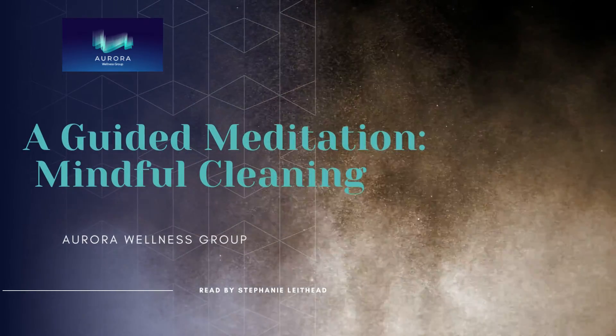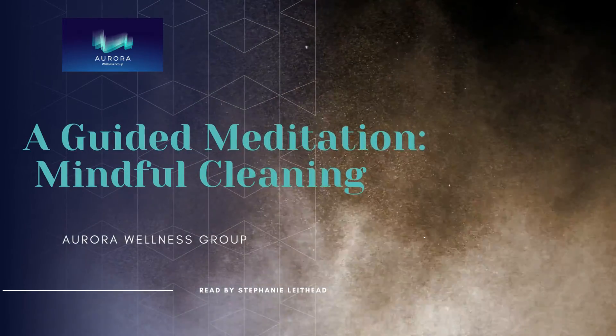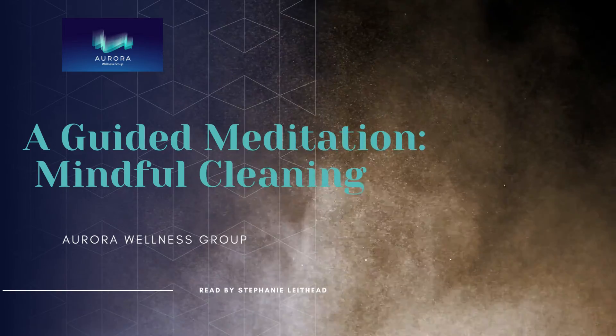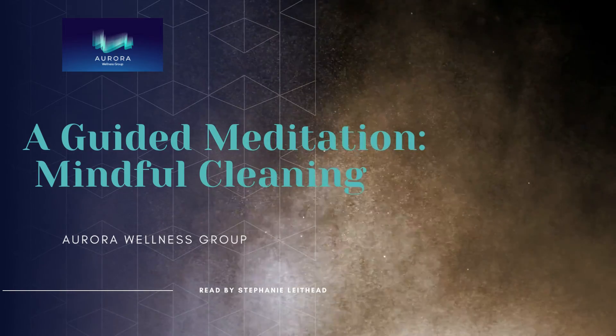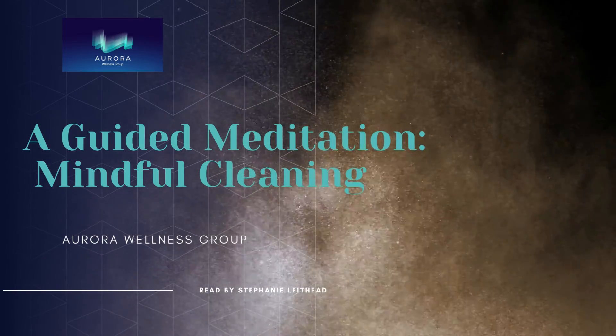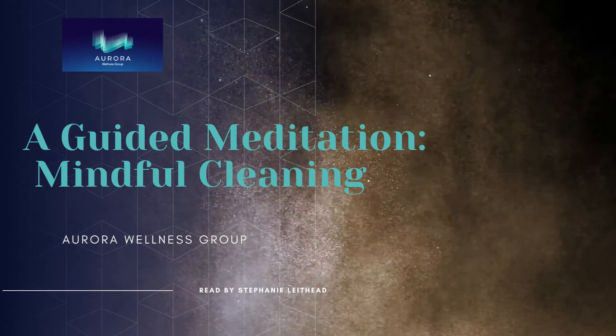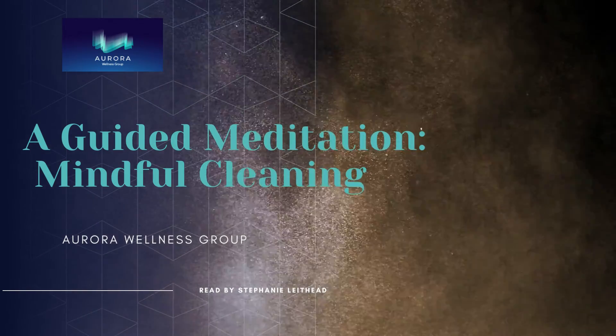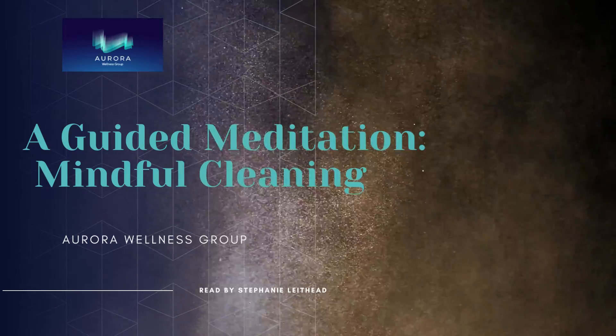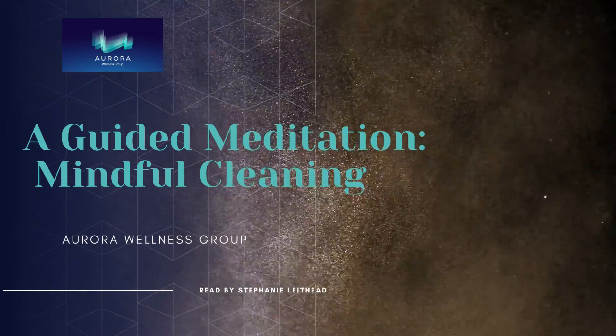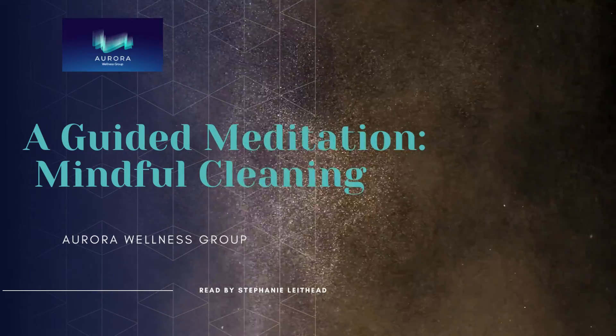Hi, I'm Stephanie Leithead from Aurora Wellness Group and today we're going to practice mindfulness in everyday things. So today is about mindful cleaning.